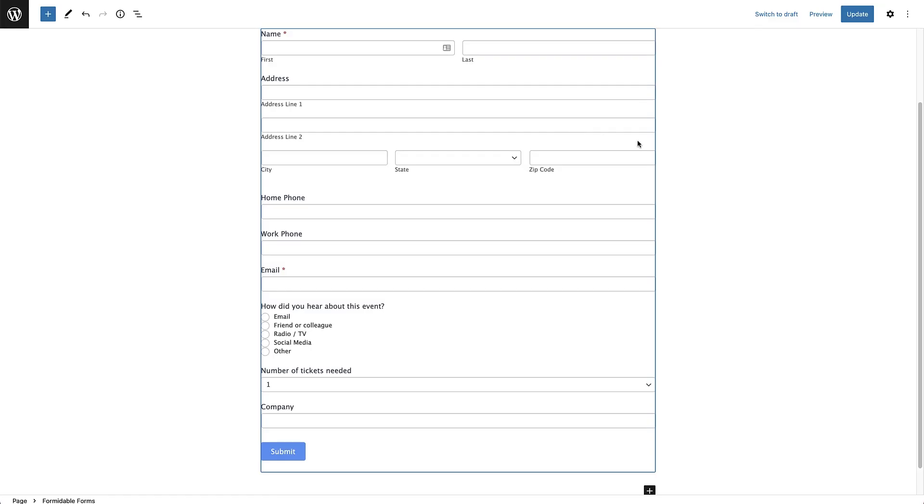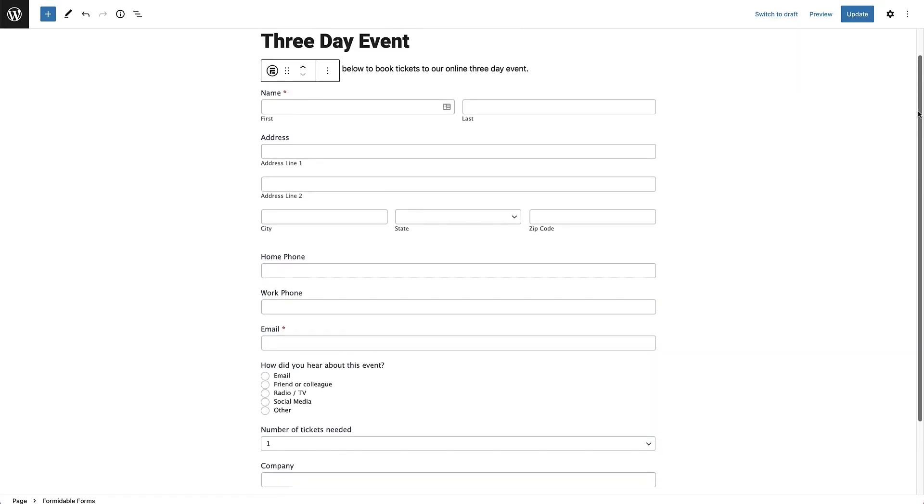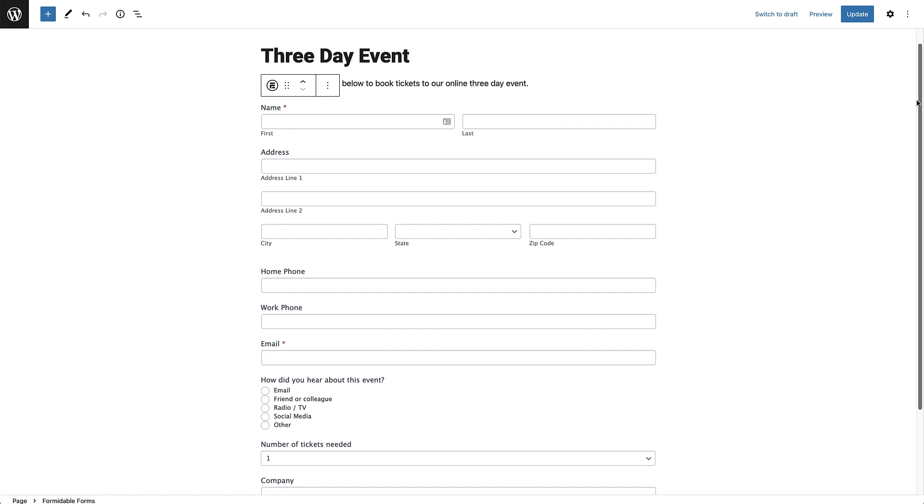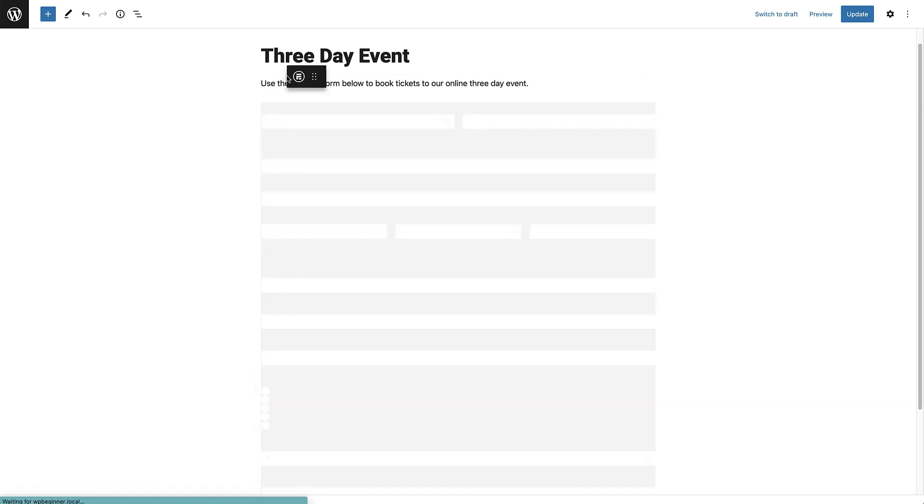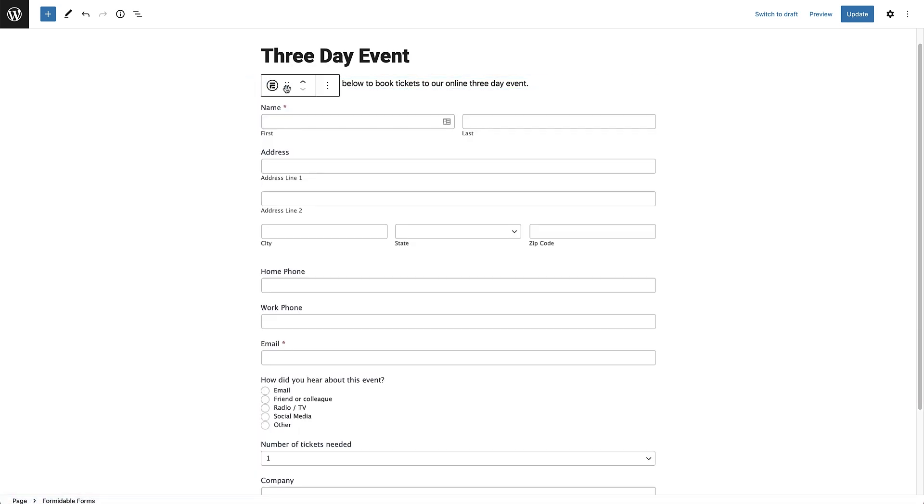The form is now instantly dropped onto the page and if you're using Gutenberg, you can easily drag the form into the place you want. We can now publish or update the page and the booking form will be live on our website.